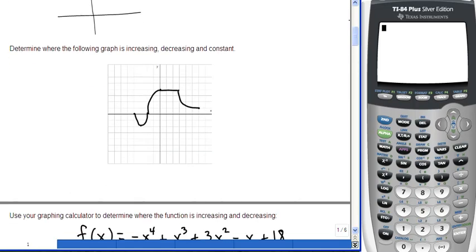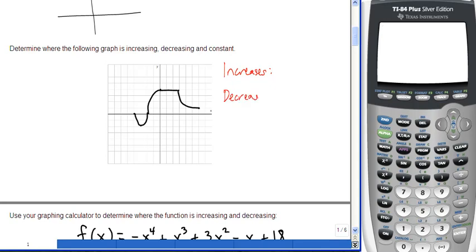A common task is to look at a graph and determine where it is increasing, decreasing, or constant, and give the intervals of x-values. Looking at a graph starting on the left, the graph falls from the leftmost point. The x-values correspond to negative 4 at the left point and negative 3 at the bottom, so the graph initially decreases from negative 4 to negative 3.